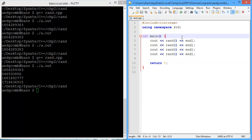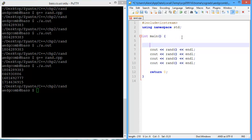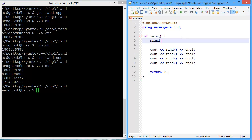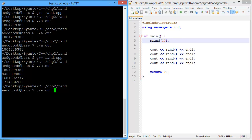This behavior can be modified so that each time we call the program we get a different number. What we can do is what we call seeding RAND. RAND has some number that it uses to generate these random numbers, and that's called the seed. Now we can change this seed — right now it's always the same. So what if we were to seed RAND with the number 10 instead of the default value?